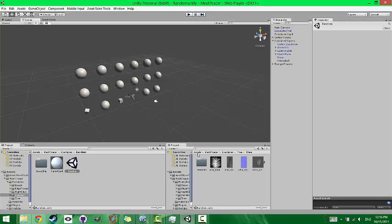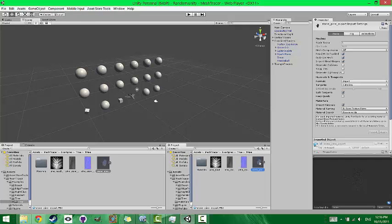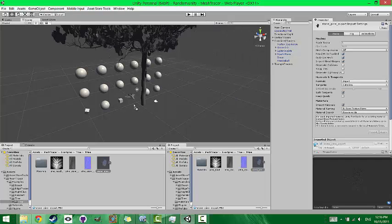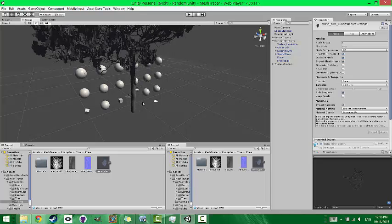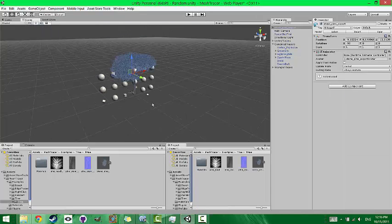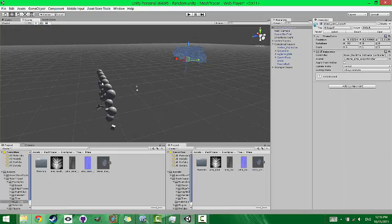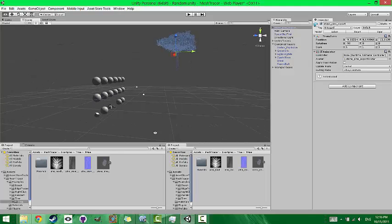So under this directory, Assets, Mesh Tracer, Examples, Tree, I have another model that I'm going to use in this example, this tree model. So we're going to take one of these effects that's on one of these spheres and apply it onto this tree.